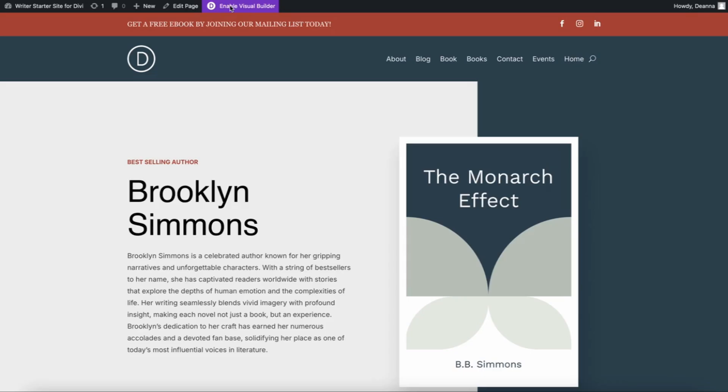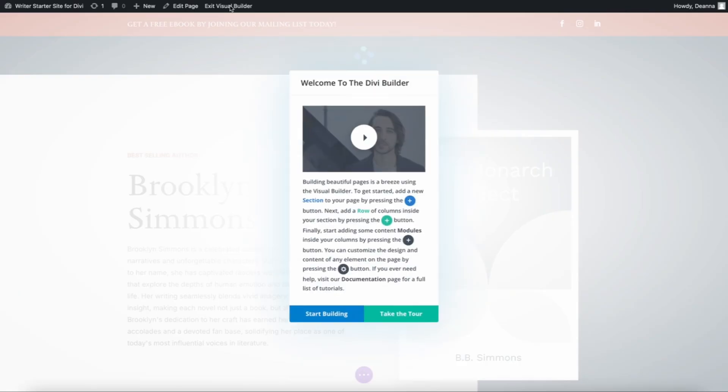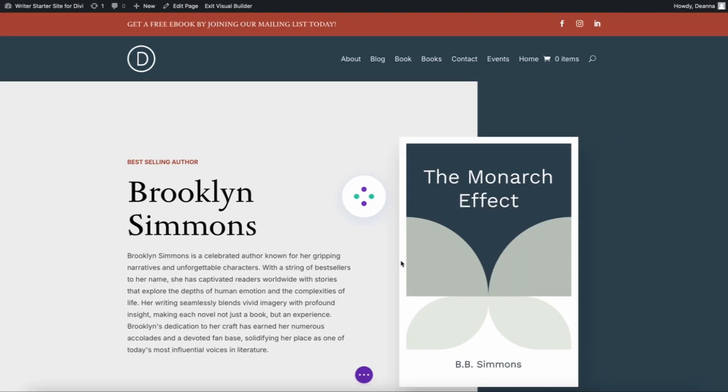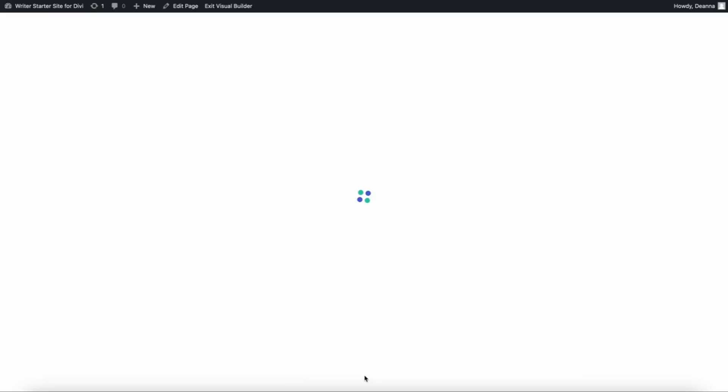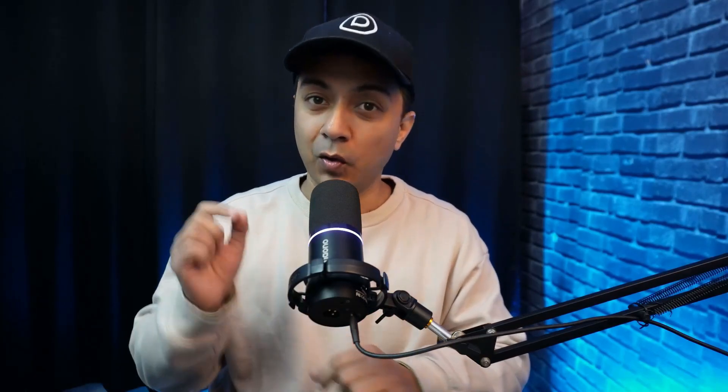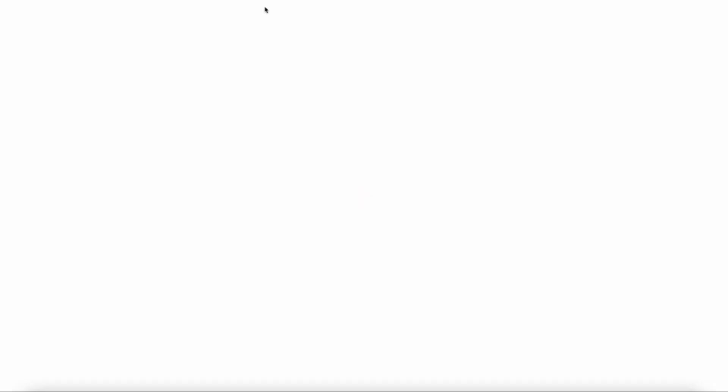One of the biggest pain points of Divi 4 was the visual builder's speed. Every action, whether adding a module or resizing a column, required loading the entire page. Divi 5's re-engineered framework ensures only the specific components you're working on are re-rendered. Additionally, unnecessary CSS and JavaScript have been stripped out, significantly reducing the size of loaded files.